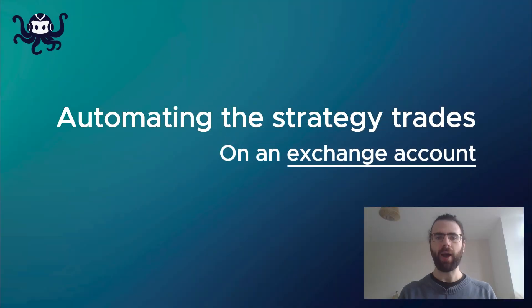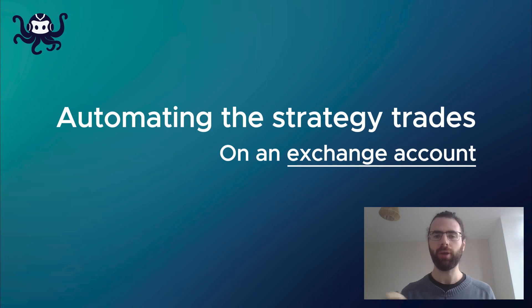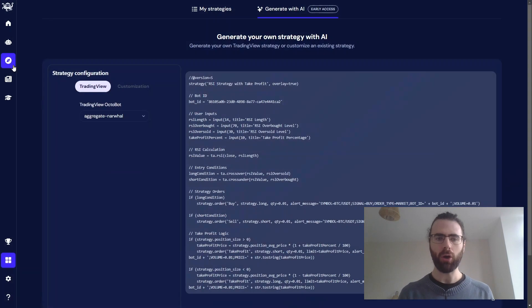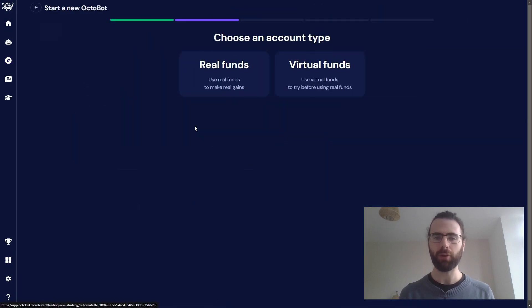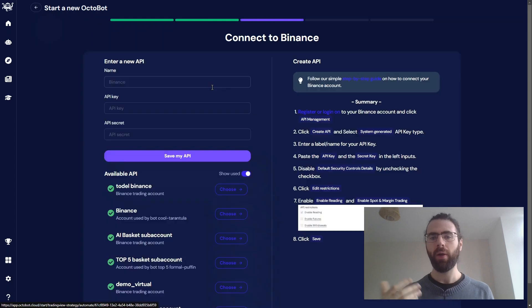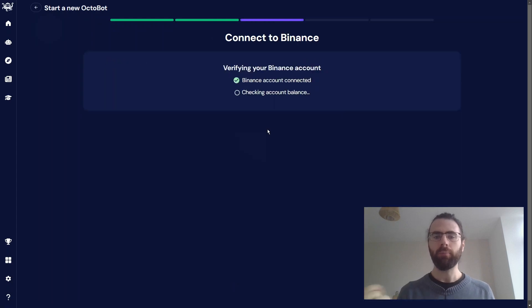Let's go forward and automate the strategy on my Binance account. To do this, I first need to configure my TradingView email address. Let's go back to Octobot Cloud and start a TradingView bot on my Binance account. And there we go!